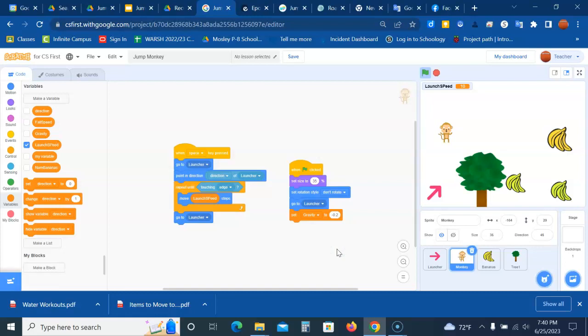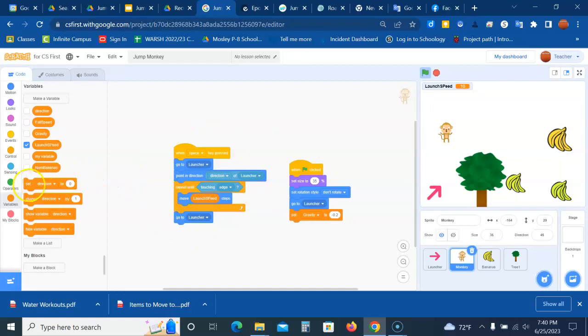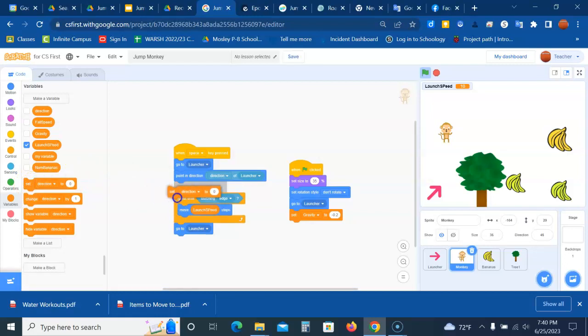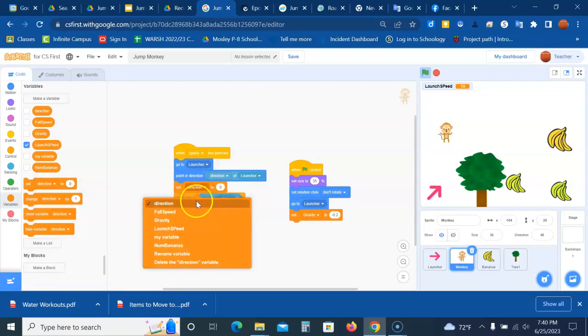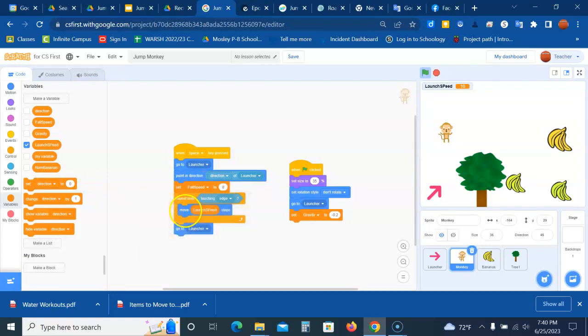The fall speed is going to keep track of how many steps the monkey needs to be moved down by gravity. So when the space key is pressed, we are going to add a fall speed block. We want this before it starts moving, so right under the point in direction, we're going to say set fall speed to zero, so it starts off at zero.